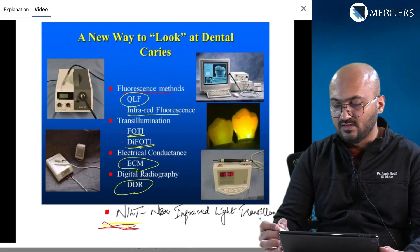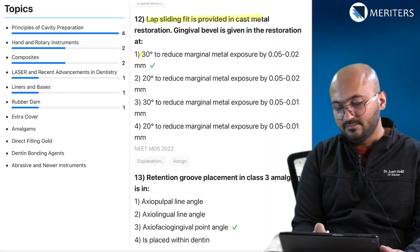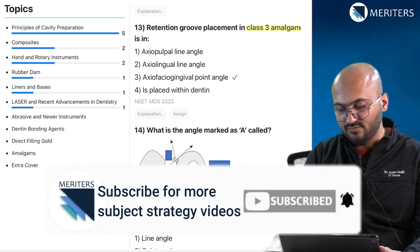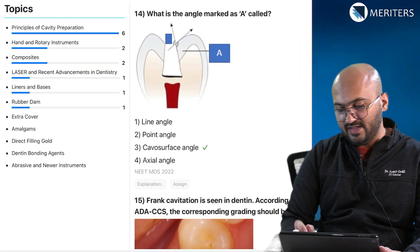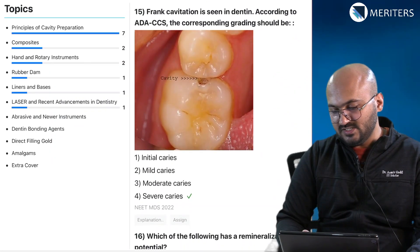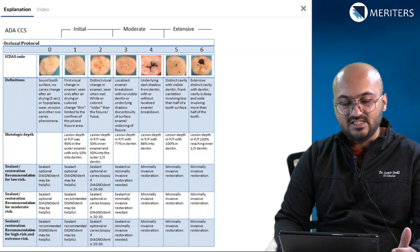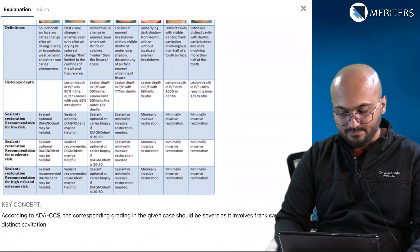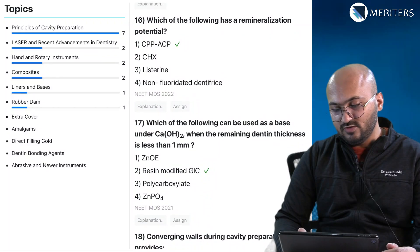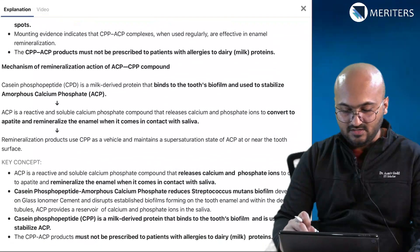Lab sliding fit is provided in cast metal restoration and gingival bevel is given — what is the magnitude, i.e., the degree? That's again principles of tooth preparation. Retention groove placement in class 3 amalgam restoration is along the axiofacial gingival point angle. Then there is an image-based question to identify the cavosurface angle — this is the third question on cavosurface so far. Then an image-based question: frank cavitation is seen in tooth 19; according to ADA CCS, what should be the grading? Go through the ADA CCS classification table with its codes.